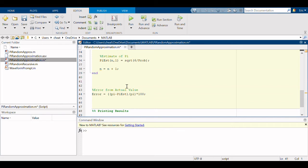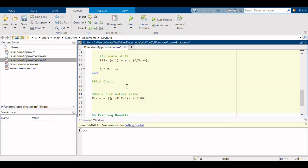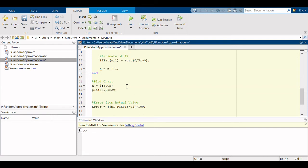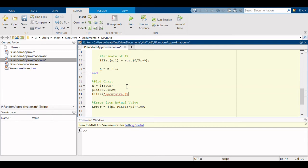Now we can make a plot chart, so plot chart. I'm going to make the horizontal axis x equals one through rows, so that just represents each iteration of the for loop. We're going to plot x and pi estimate. For our title, I will call it recursive pi approximation.